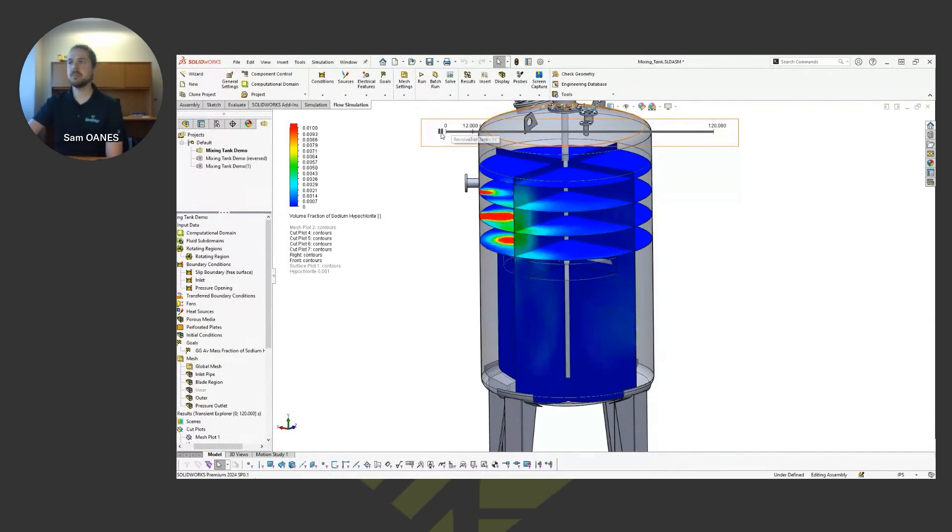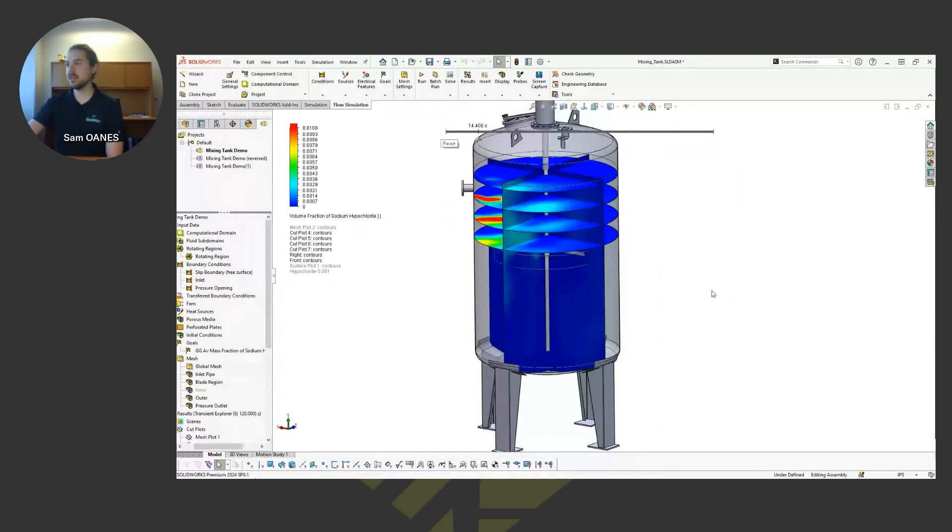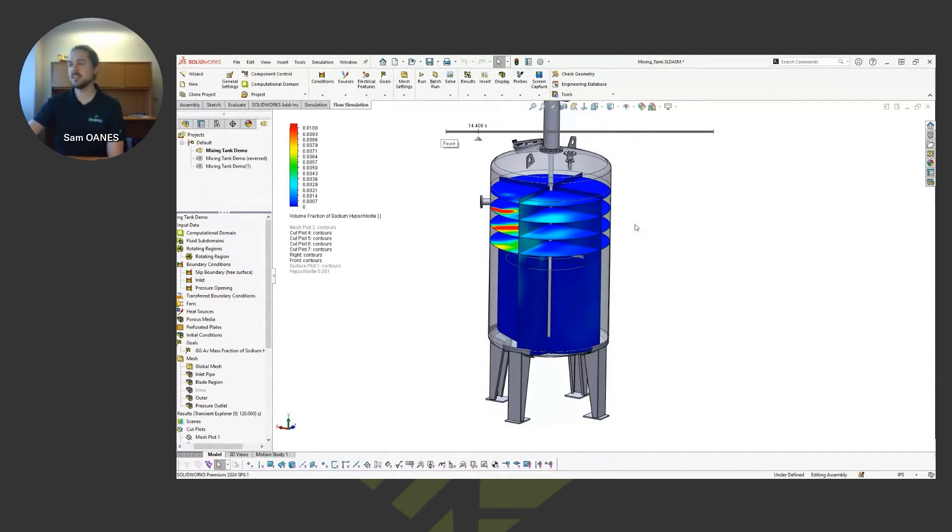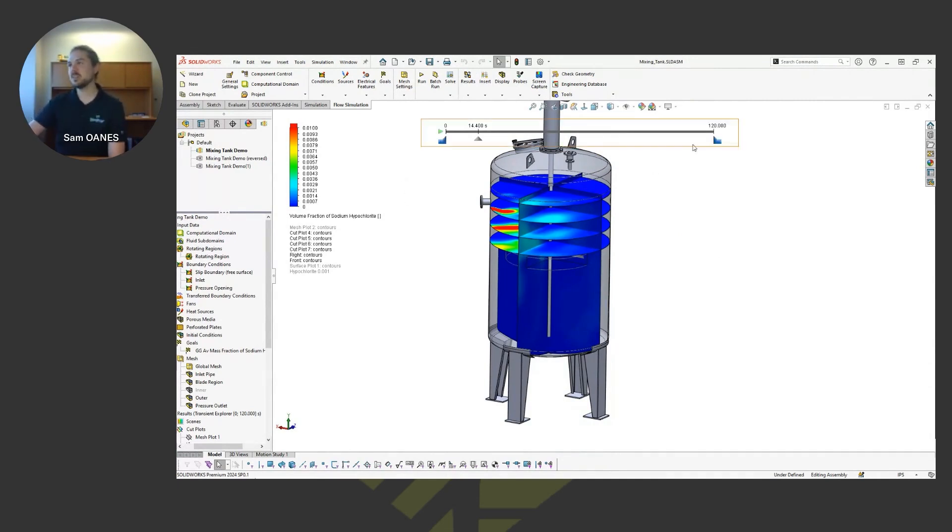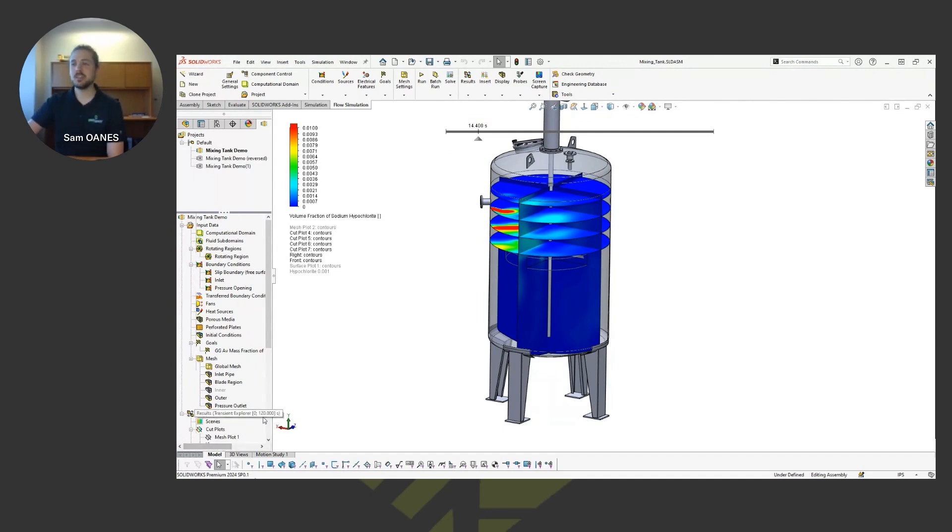Of course, I could keep that running for longer than two minutes if I wanted. That was just a solve time thing as I'm preparing for this today. So if you wanted to see it eventually reach a steady state, you could just request more time. Or instead of doing a transient solution, you could say just solve towards the steady state solution as well.